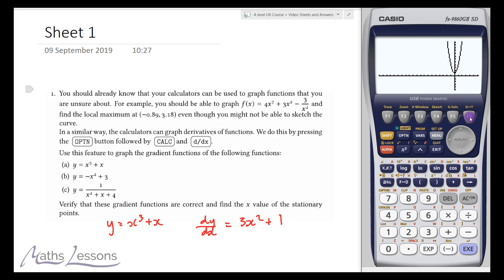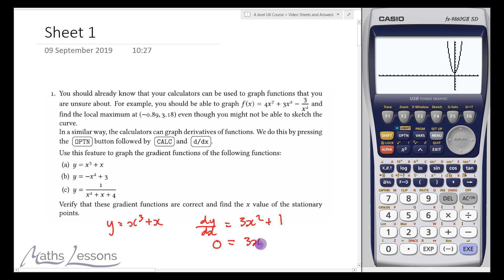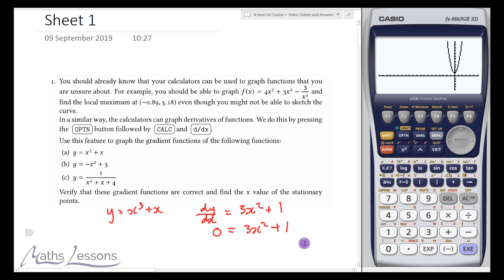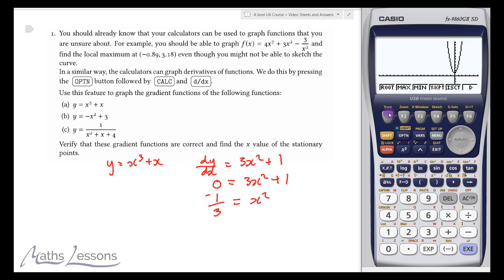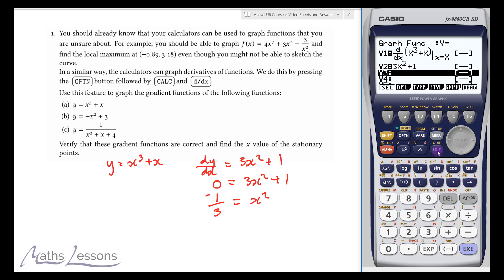Both functions draw in exactly the same place, confirming they're identical. Now we want to find where the stationary point is — where the gradient equals zero. If we solve 3x² + 1 = 0, we get x² = -1/3, and we can't square root that, so there are no stationary points. Notice the gradient function doesn't cross the x-axis at all. Using graph solve to find the root confirms it doesn't come up with an answer.